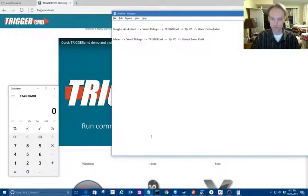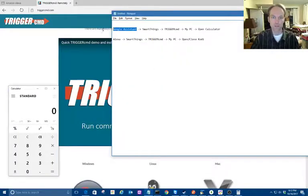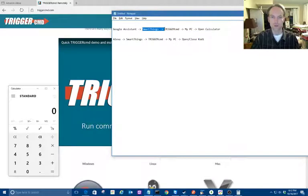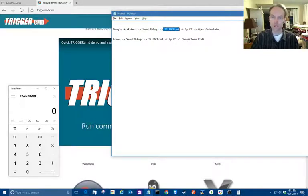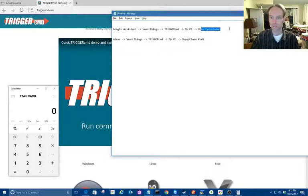What that just did was I used Google Assistant on my phone to flip a SmartThings virtual switch, and that tells TriggerCMD to run calculator on my PC.